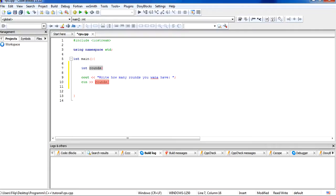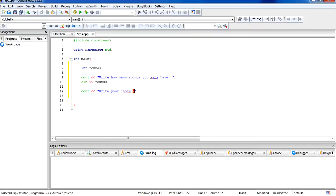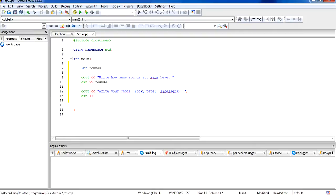It doesn't matter what you place here but it has to be the same name. And now we want the user to enter his choice, so we write the prompt for choice. We can write it like this: 'Write your choice' and notify the user what he can write — Rock, Paper, Scissors. Sorry if the spelling is wrong, but that doesn't matter now. And we put a semicolon here.